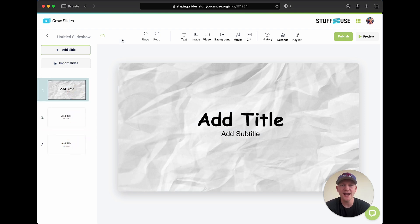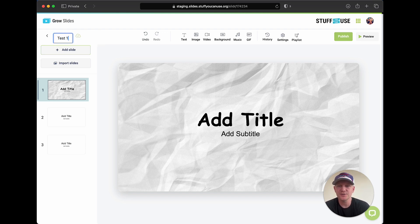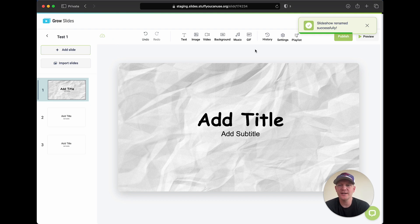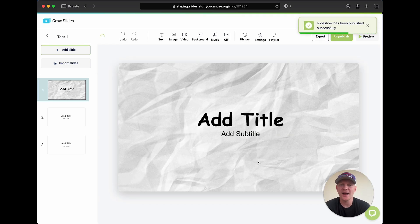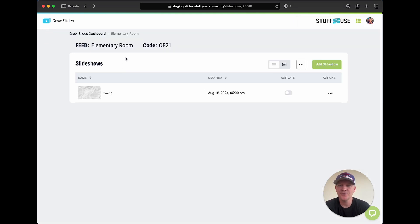Once you've created your slideshow and you're done with it, first you're going to want to name it — let's call this Test One. Then once you're ready to actually publish it and show it on your TVs, you're going to hit the Publish button. It's going to take a few minutes to actually publish because it's uploading all the images, videos, and text. Once it does that it's ready to be shown on the TV in the room you're connected to. Let's go back to our Elementary Room feed — we have one slideshow called Test One — and I'll show you how to connect that to a TV using an Apple TV, Roku, Amazon Fire Stick, or any streaming device.